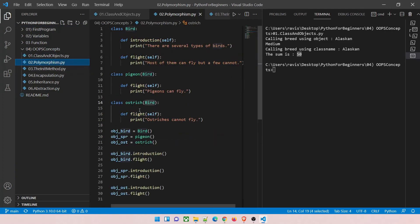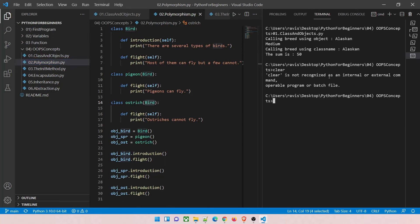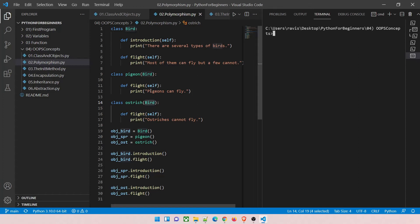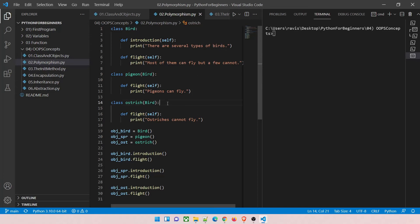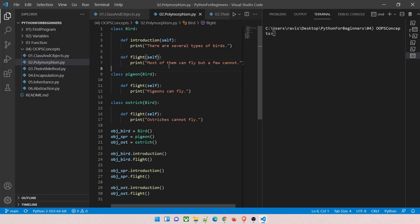Let's move on to the polymorphism part. We have created three classes: 'bird', 'pigeon', and 'ostrich'. 'bird' is a general class, and 'pigeon' and 'ostrich' are separate classes. Don't get confused when I say 'super class' — that relates to inheritance which we're not covering today. The 'bird' class has two methods: 'introduction' and 'flight'. Pay attention: 'pigeon' and 'ostrich' are each separate classes, but they accept a 'bird' type argument in their parameters.